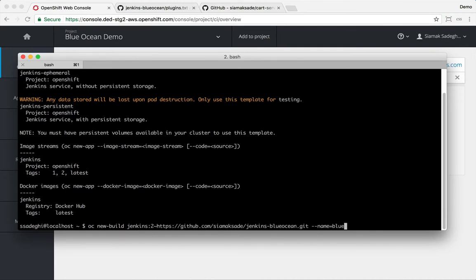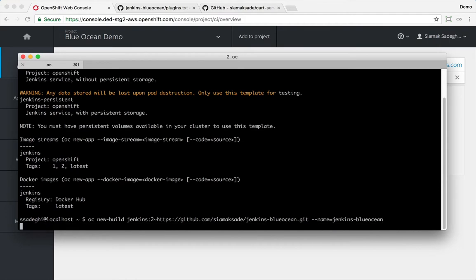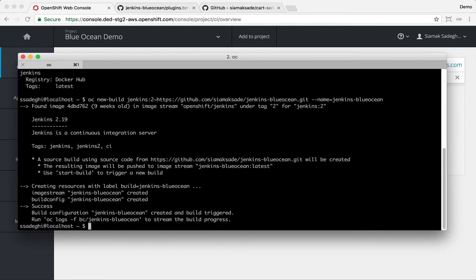It's created a new build config for me and an image stream where it will store the resulting Jenkins image, a customized Jenkins image on there.